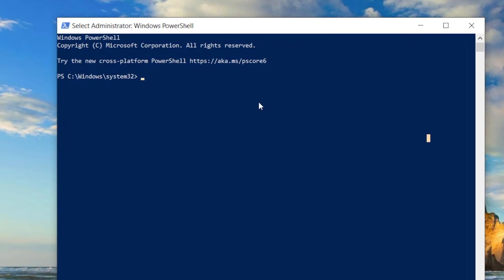Now before we install Chocolatey, there might be cases about your policies. We need to check what execution policies are set. Go ahead and simply run the command 'Get-ExecutionPolicy' and it will give you the current policy. Chances are high that you might be restricted or set to something else.